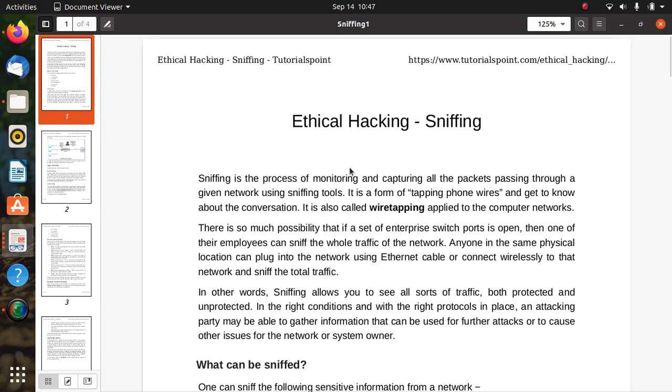Sniffing is the process of monitoring and capturing all the packets passing through a given network using sniffing tools. It is part of physical hacking and is like tapping phone wires and getting to know about the conversation.